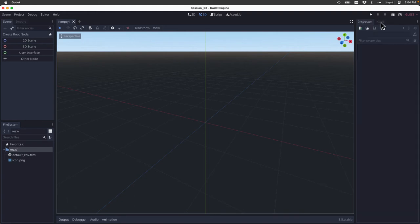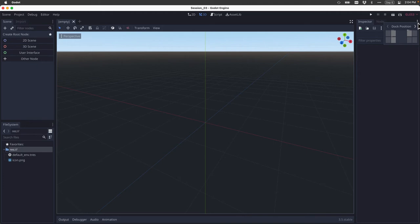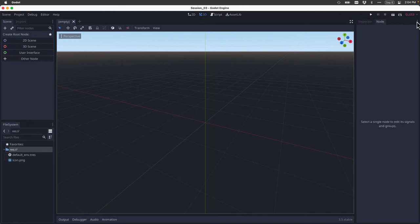One thing I want to show you is how you can reposition these docks by clicking on the three little dots associated with each dock. For example, I could actually move the node dock over to the left-hand side of the screen.